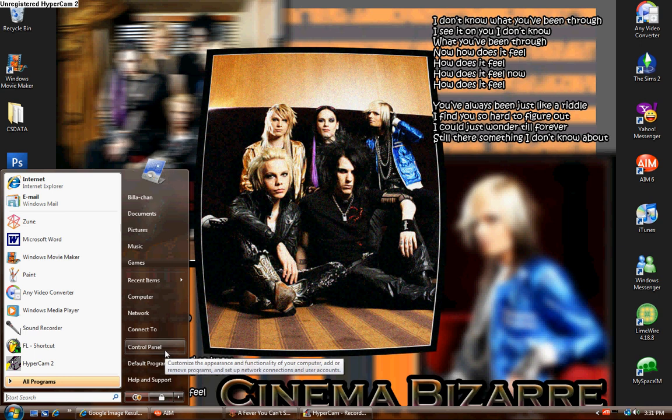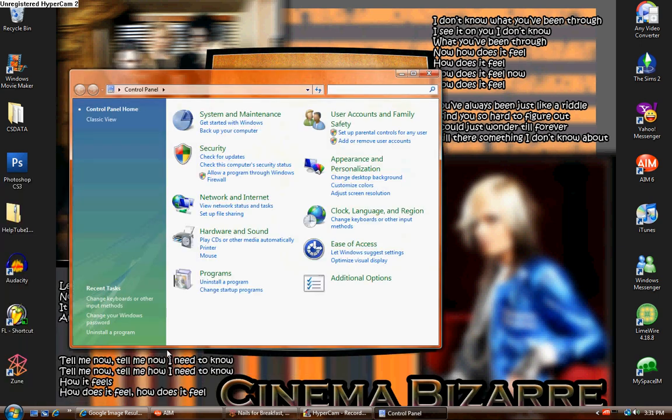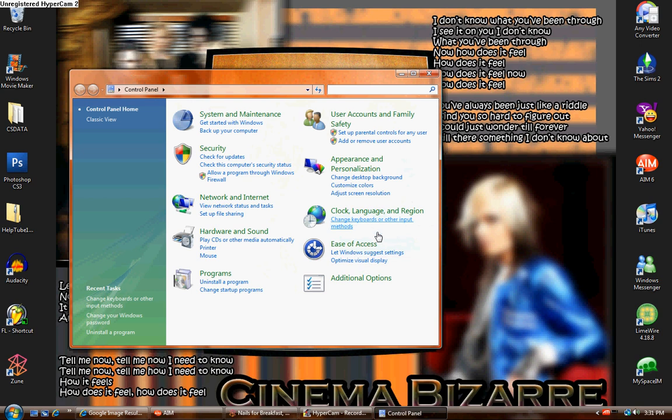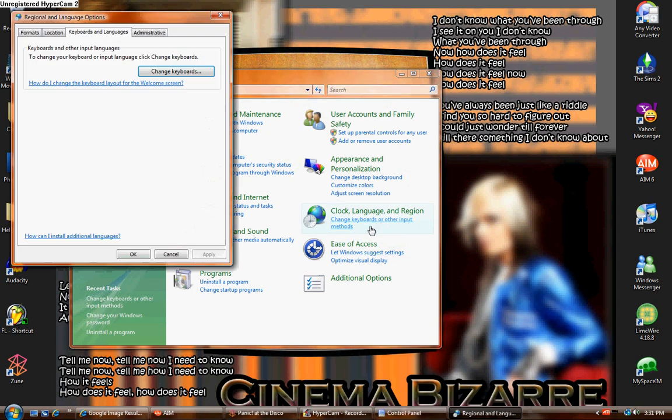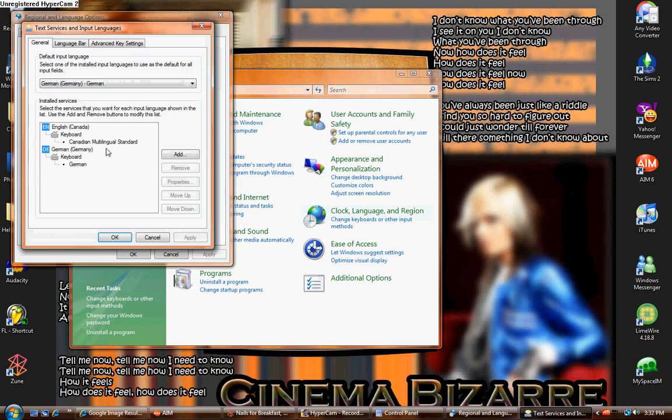You start off by going to control panel. Now when you get to control panel, you'll see clock language and region. You have to click on change keyboard or other input methods, not the clock language or region. You probably could, but don't.